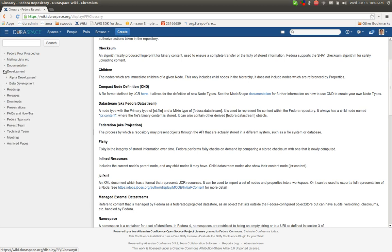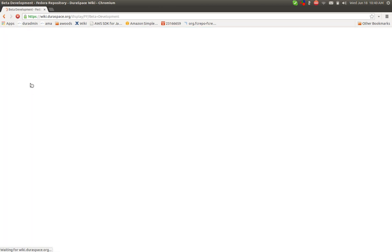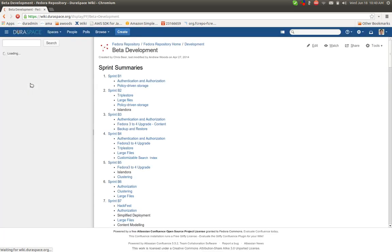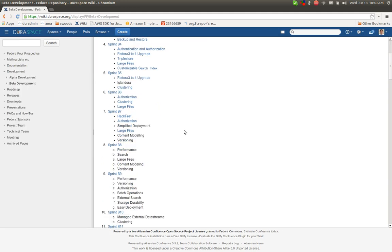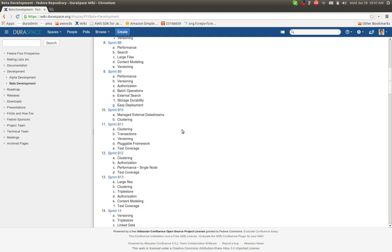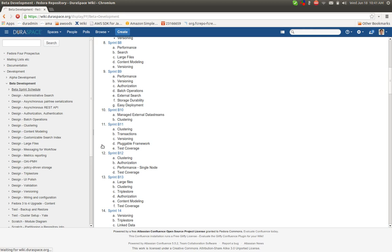The next area here in the wiki is development. Maybe of primary interest is the beta development subsection. Here is where we track what's been going on in each of the sprints, the main features or priorities that were associated with the sprint, as well as links to each of the detailed sprint notes.